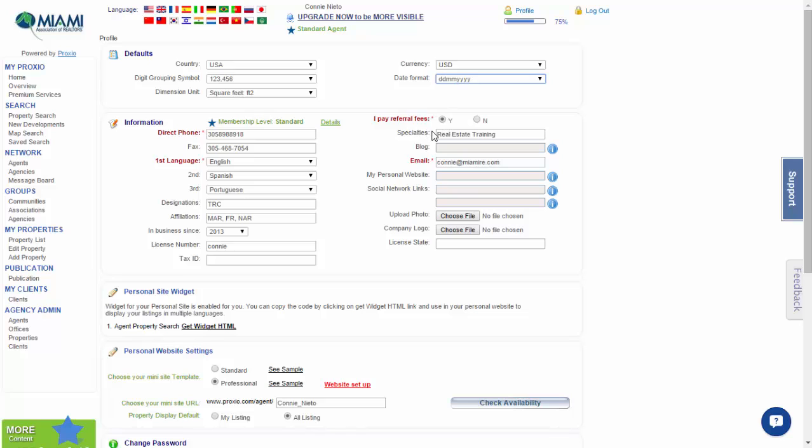Information: I pay referral fees. You must select yes. Remember that Proxio Pro is the international MLS and referral system where you will be working with your peers throughout the globe.